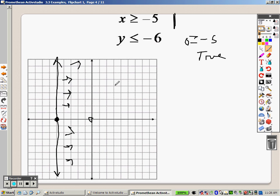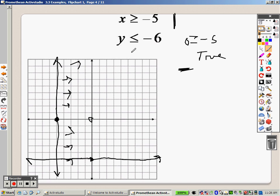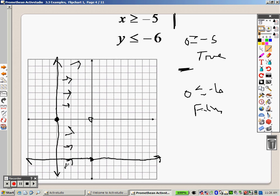Next up is negative 6 on the y. Y means horizontal, so I go down to negative 6 and draw a horizontal line straight across. It's a solid line because there's a line underneath. When I plug in point (0, 0), is 0 less than or equal to negative 6? No, that is false. If it's false, I shade away from the point, which means I'm shading everything down in here. So the only overlap is this little area down in here — this is where the overlap is.